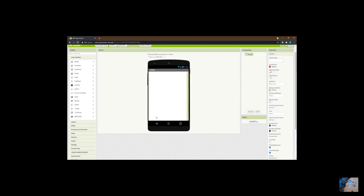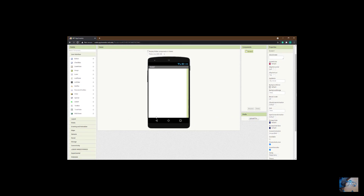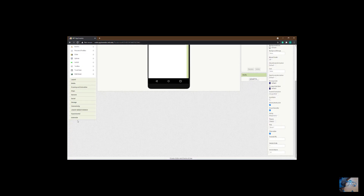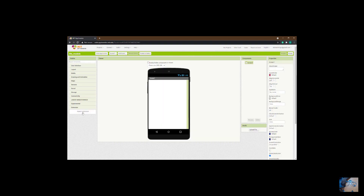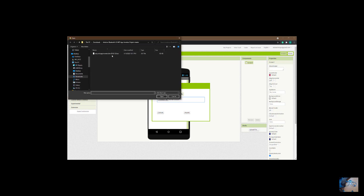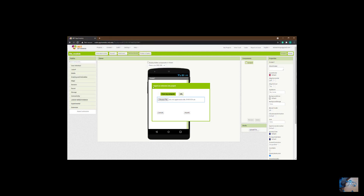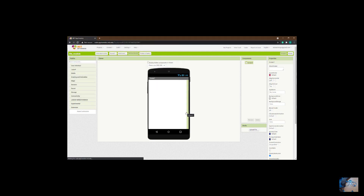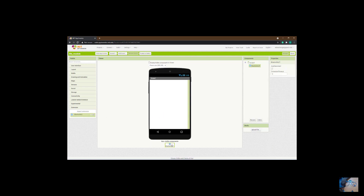We have an entirely new interface. The first thing we need to do is make sure that we have our BLE extension added to our app. We don't have it here, so I'm going to import it. I'm going to share the BLE file in the extension below. After importing it I expect to see it here — and there it is. I'm going to drag it into my app.